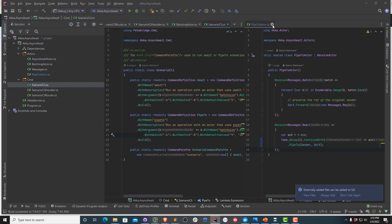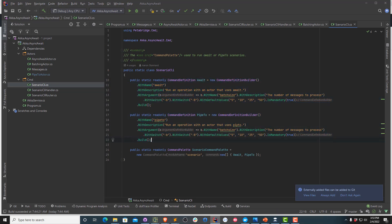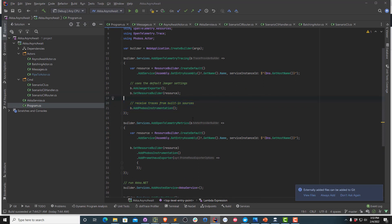These are just custom commands for Petabridge.Command that my command line client will download when I connect to my application. We're going to use a little bit of OpenTelemetry here to visualize how the operations look different when I'm awaiting versus when I'm using Pipe2. You'll be able to notice some differences in the total processing time and also the way the graph looks. The output itself might also look slightly different when we run this.